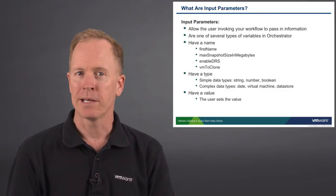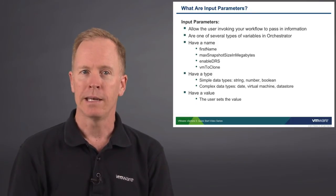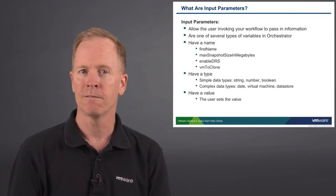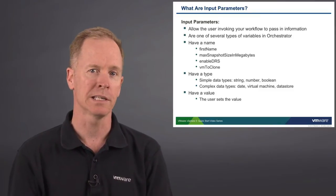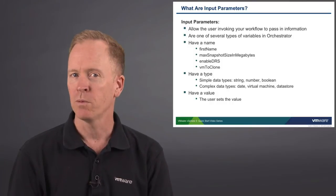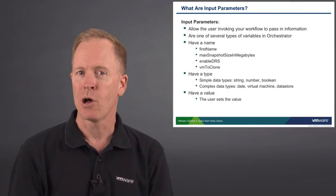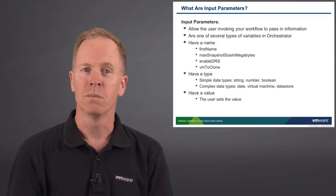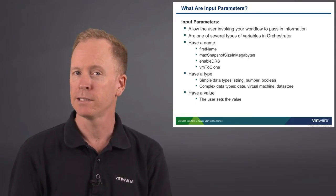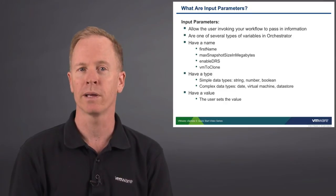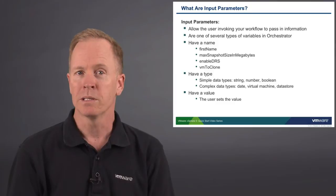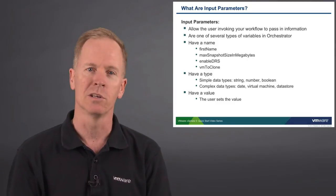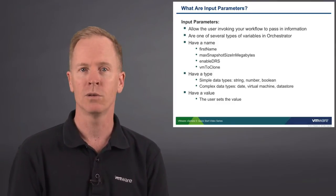Every input parameter has a name, every input parameter has a type, and every input parameter has a value. But in the case of input parameters, it's the user that's going to set the value. One little caveat before we go on, I'm going to keep talking about that user as if that user was always a human being. But with Orchestrator, workflows aren't necessarily always called by human beings. Sometimes they're called by other workflows, sometimes they're called from third-party programs. But to simplify our discussion here, we're just going to assume that the user invoking your workflow is a human being.